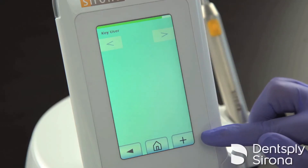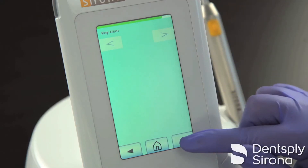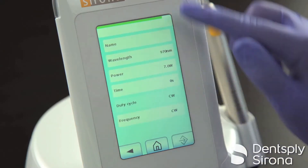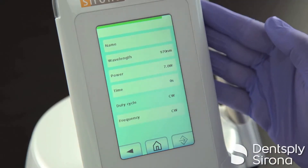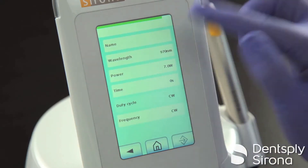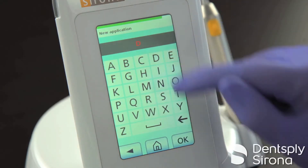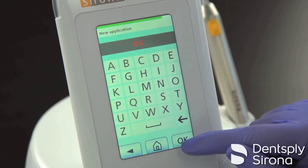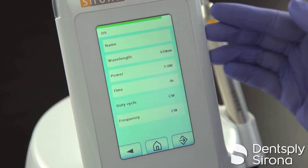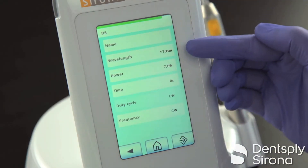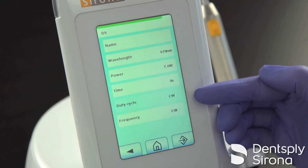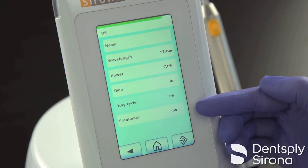In the lower right hand corner, you will see a plus sign, which will allow you to add your unique favorites, customizing the name, wavelength, power, time, duty cycle, and frequency.